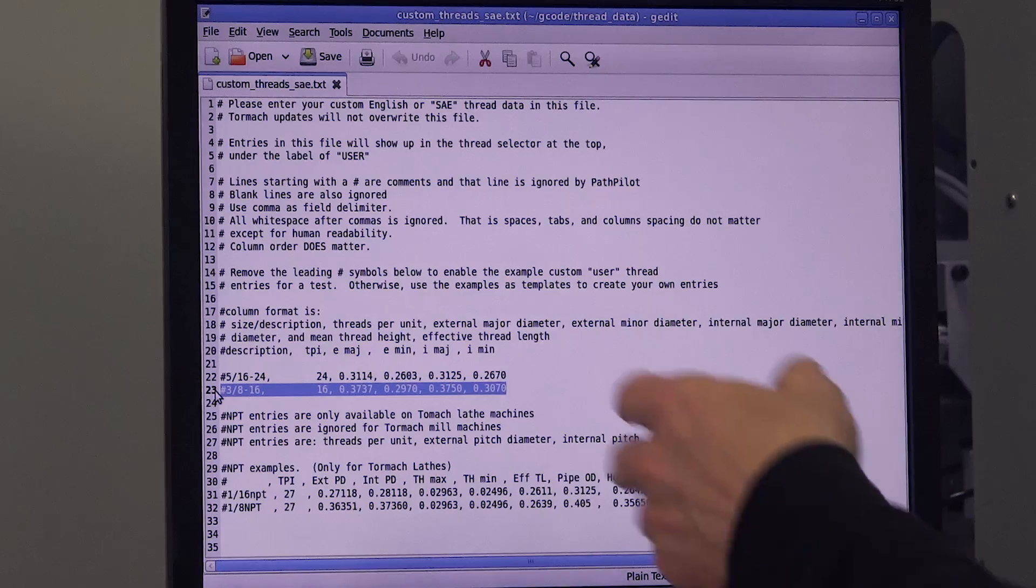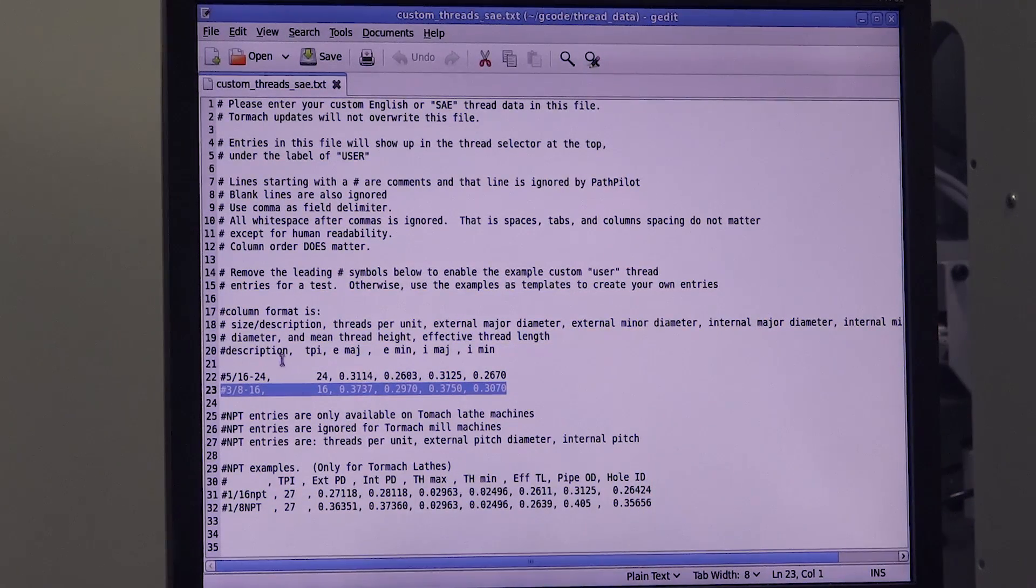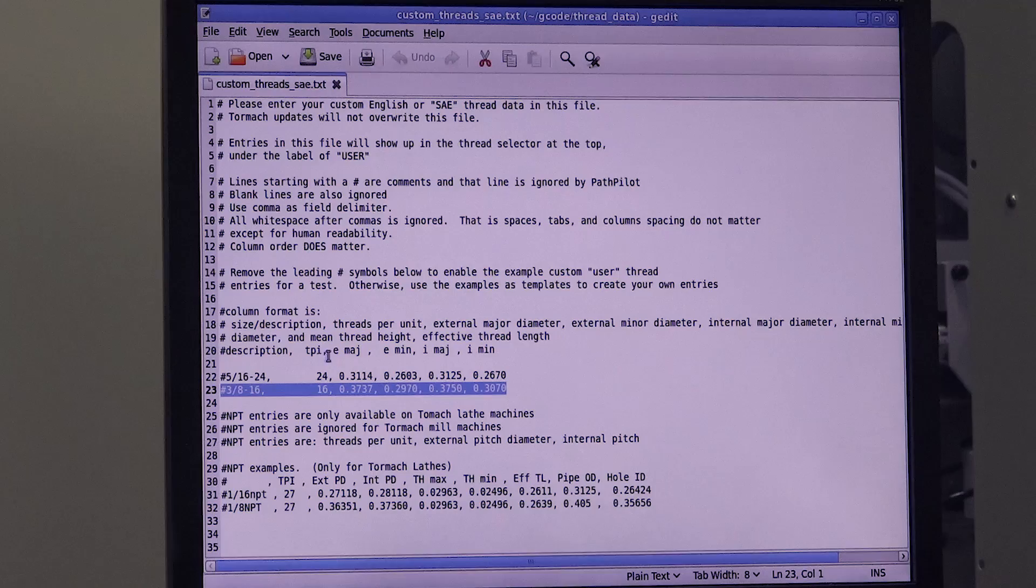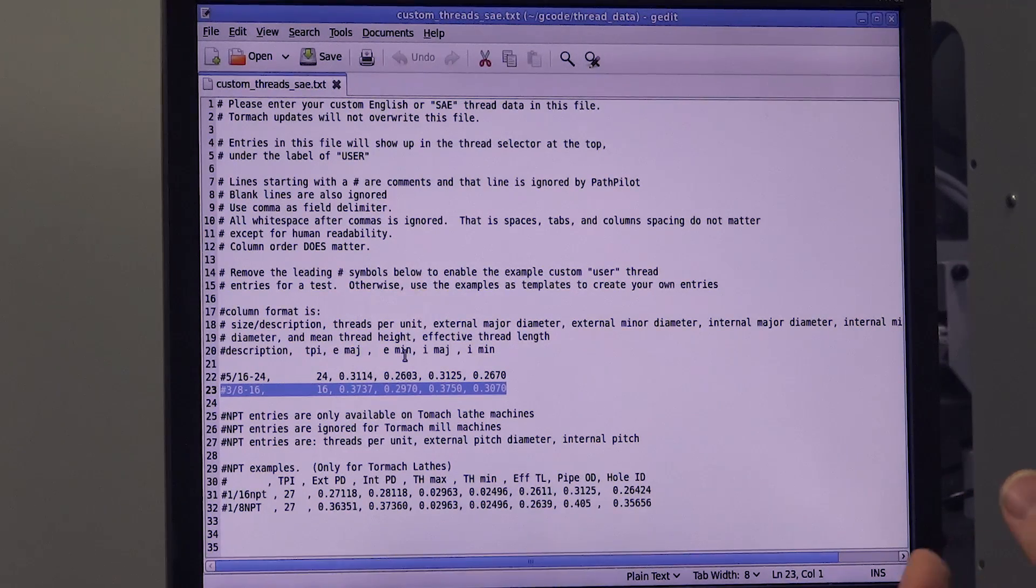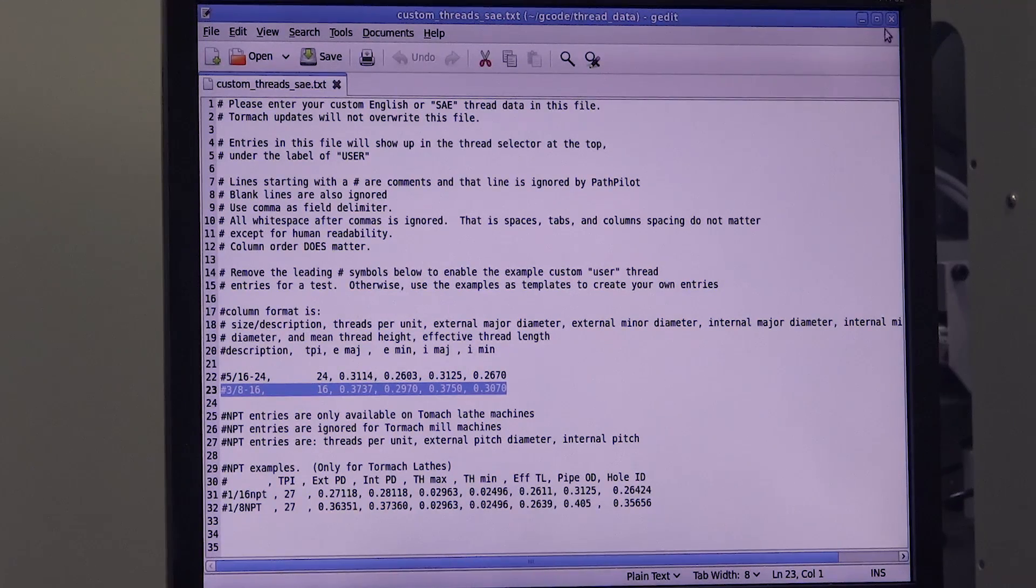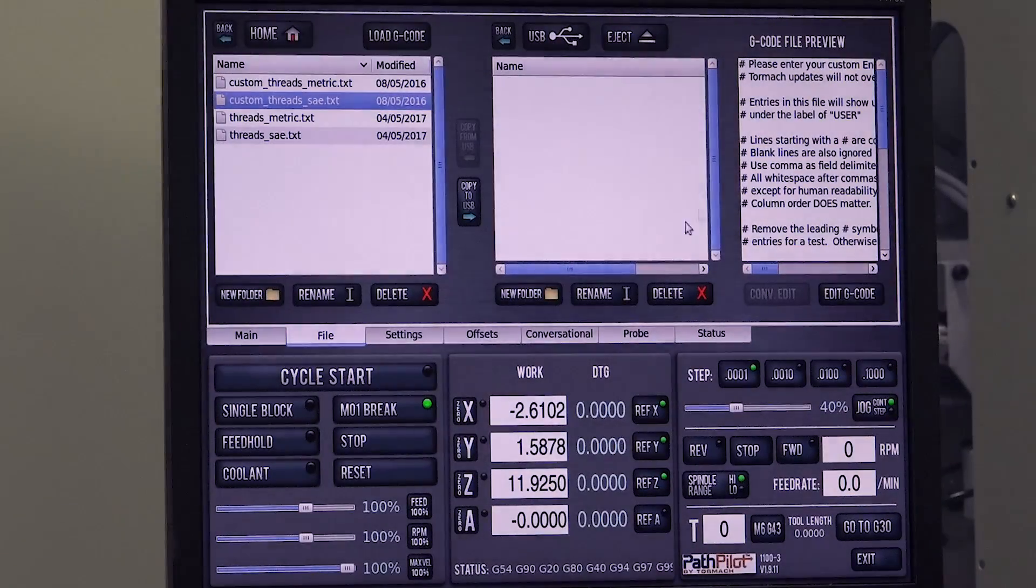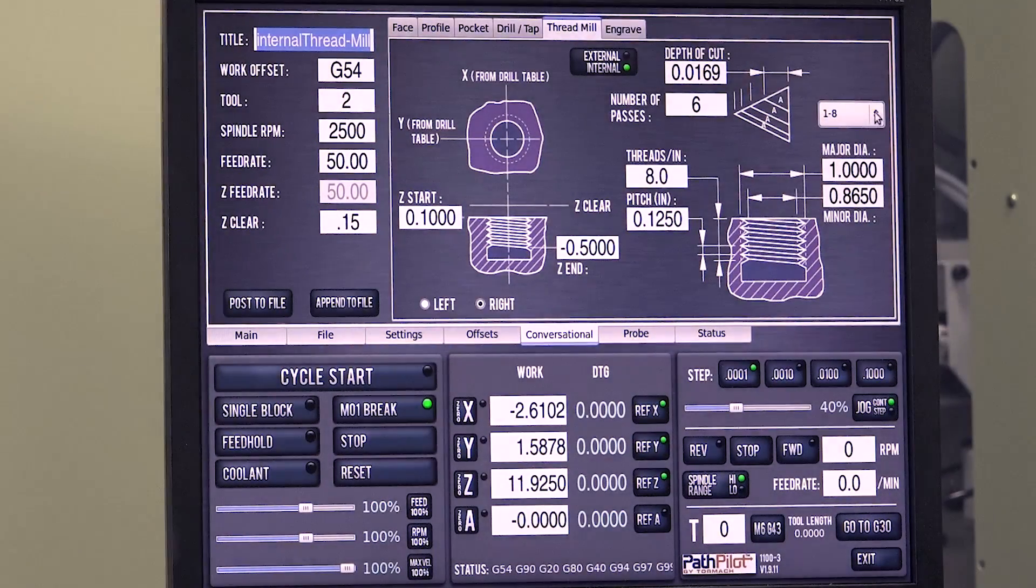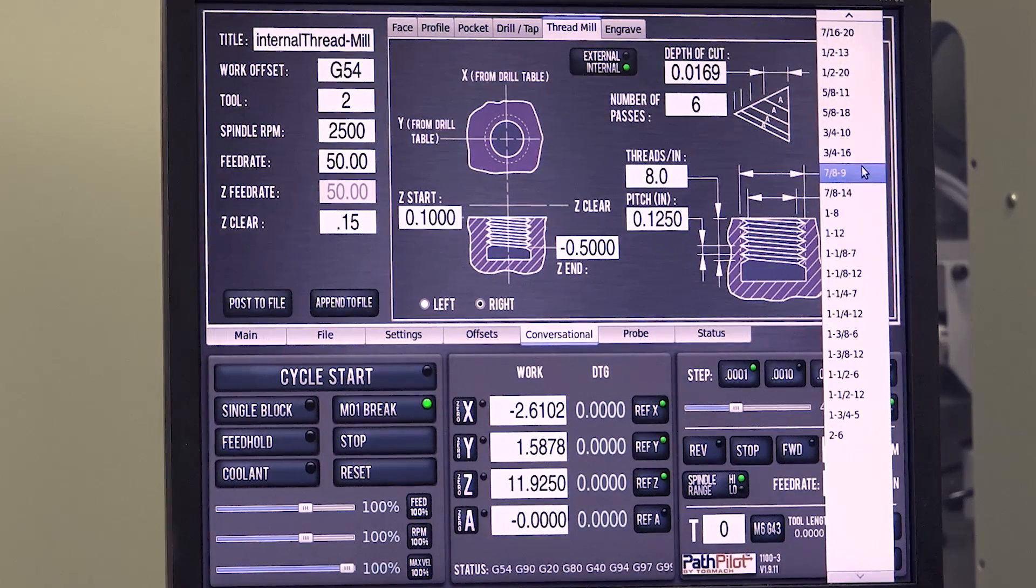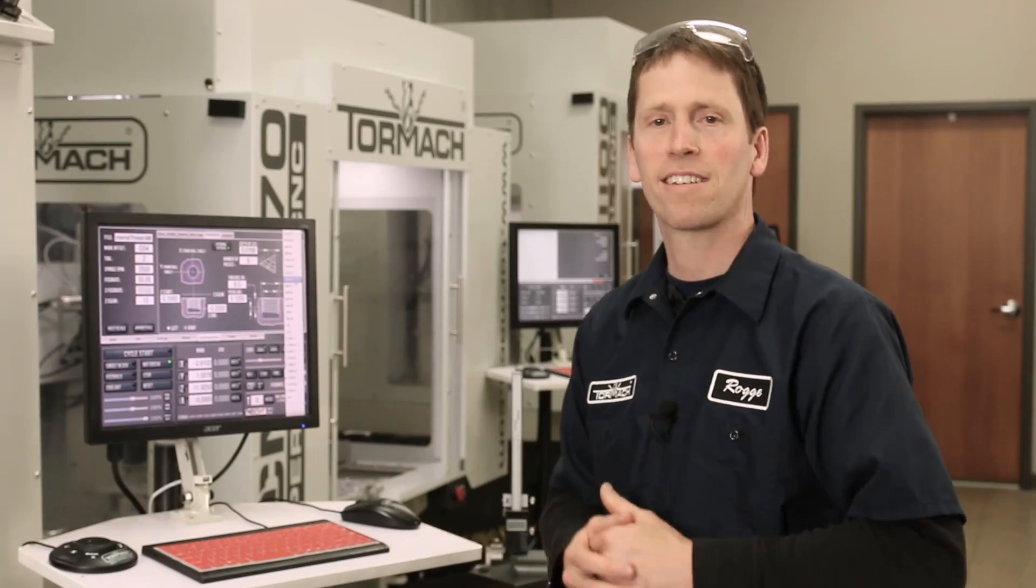You can go ahead and add values to this. We've got some commented lines to show you how to do it. It'll take a description, threads per inch, and the minor and major internal and external diameters. And if you go ahead and edit that file, when you go back to the conversational screen, you'll see your custom thread values presented here in this list.